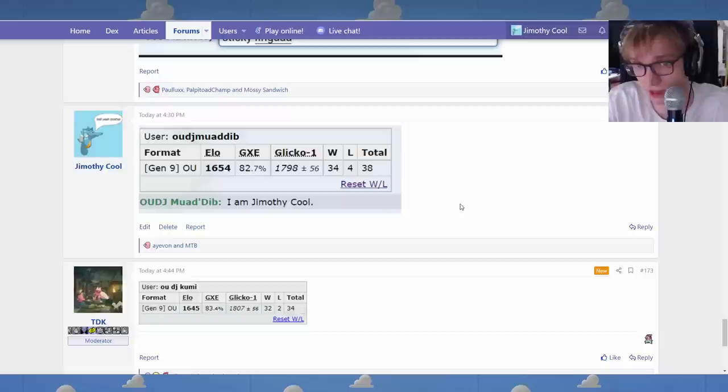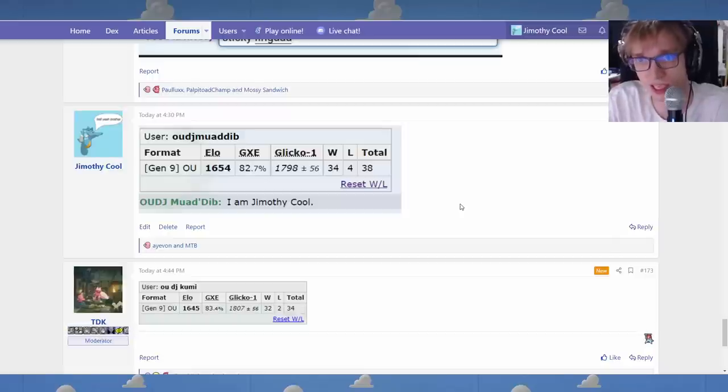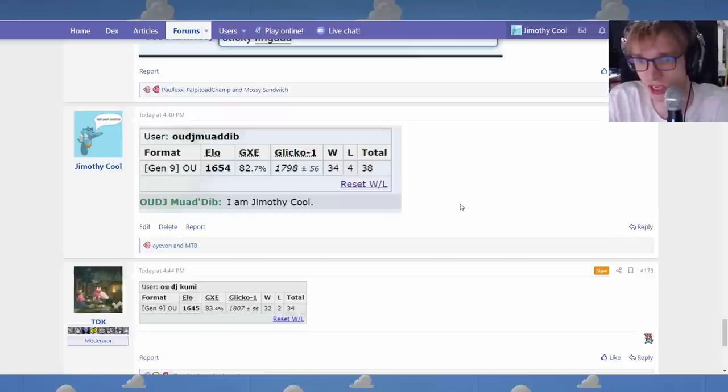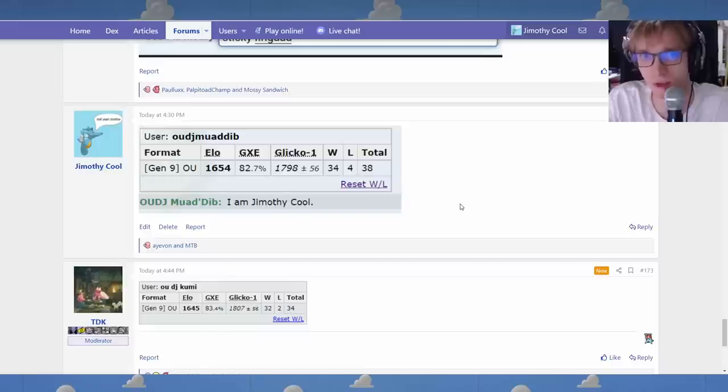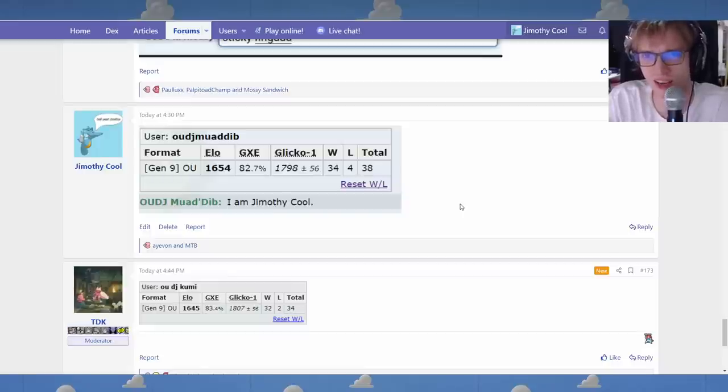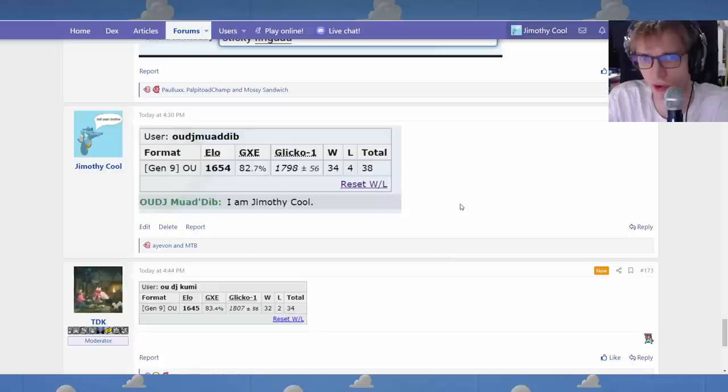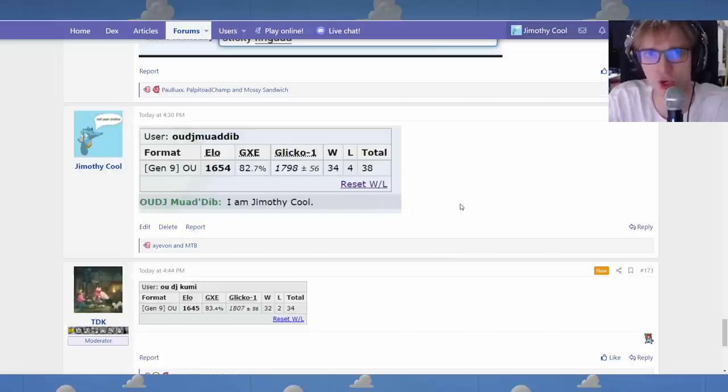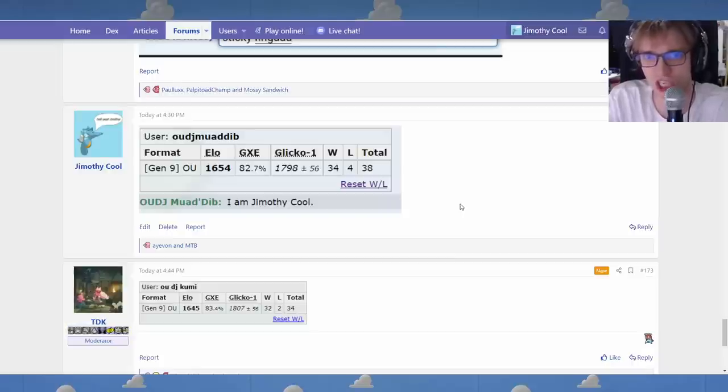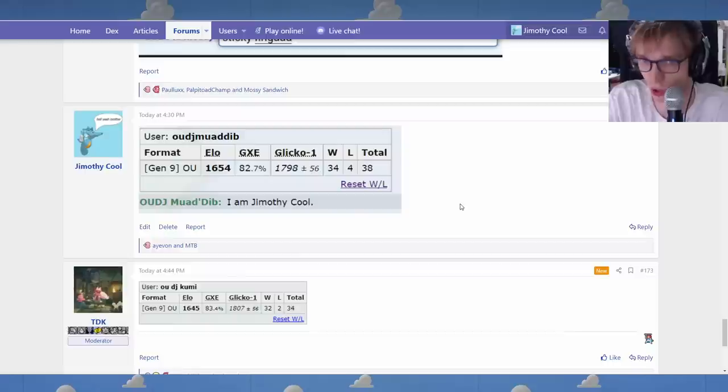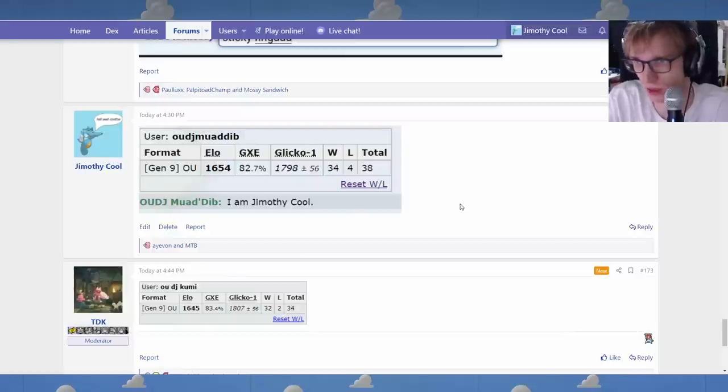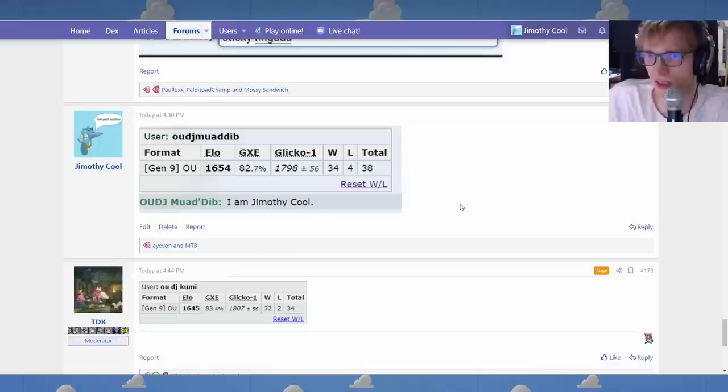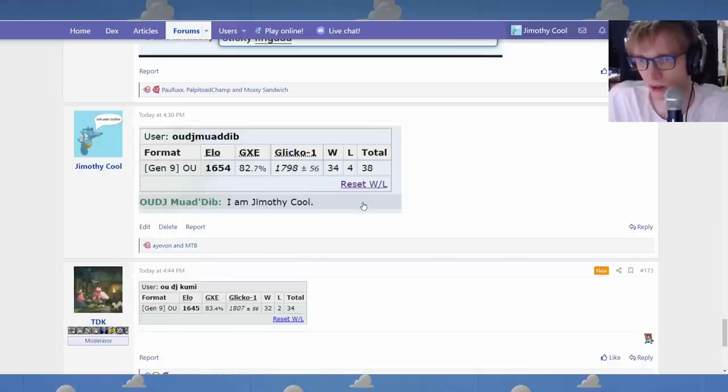You just got to meet these requirements listed in this thread. You got to get a certain GXE with a minimum amount of games. It's more doable than it sounds. If you're all right at Pokemon, you can get there. I believe you can do it, folks. This is a democracy. We all have our opinions, and all of our opinions are valid.